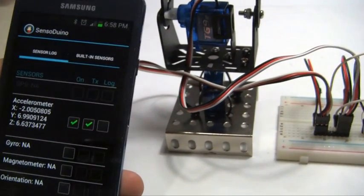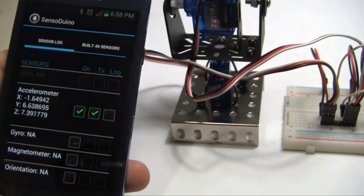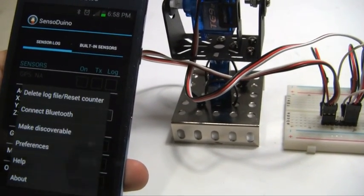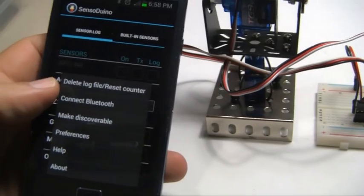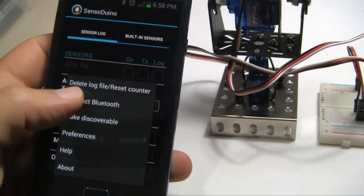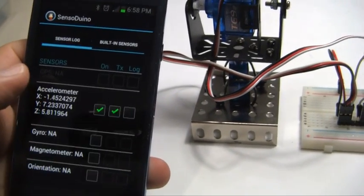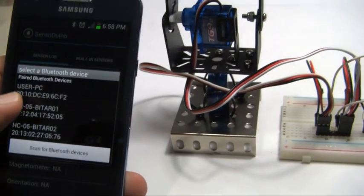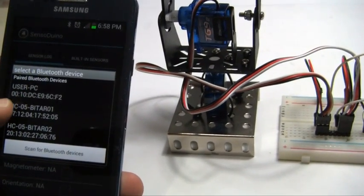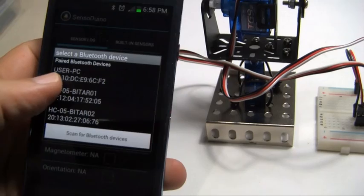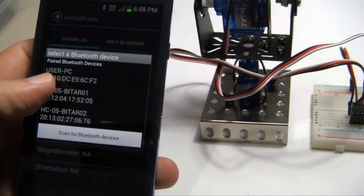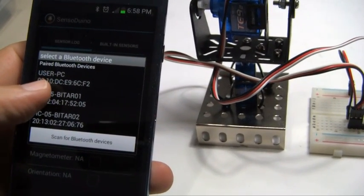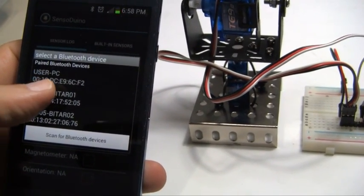So now all I need to do is to connect Bluetooth. From the action menu, connect Bluetooth, and this is the Bluetooth device that's wired to my Arduino Uno right now.